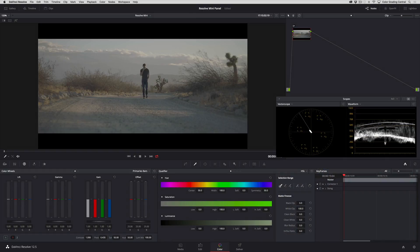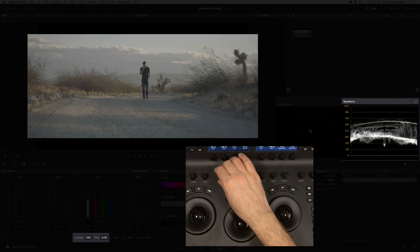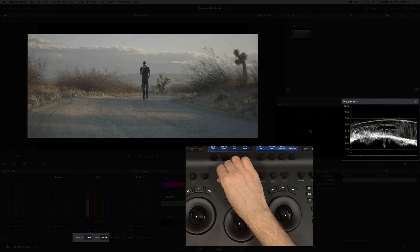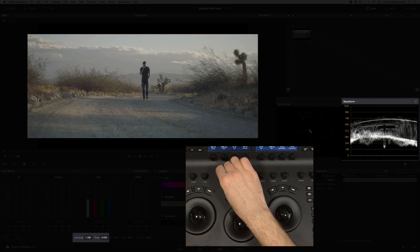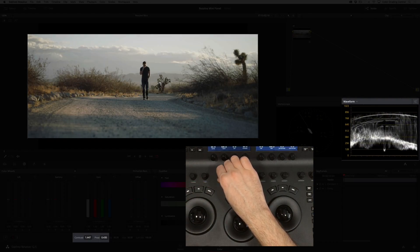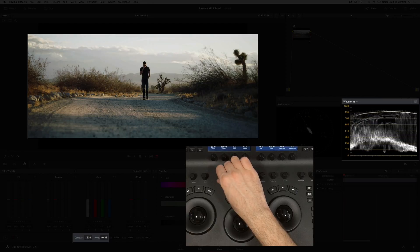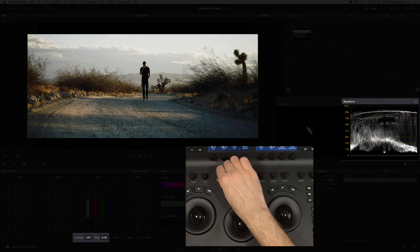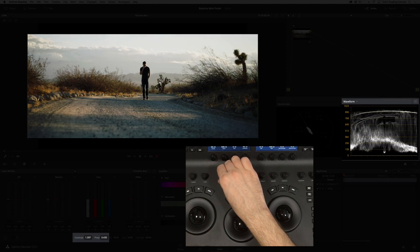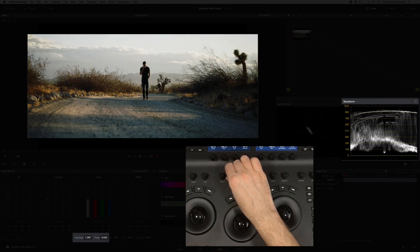For this shot I'll use the contrast control to work with the exposure. I'll turn the knob to the right to increase the contrast. Then to recover some detail I'll adjust the pivot.